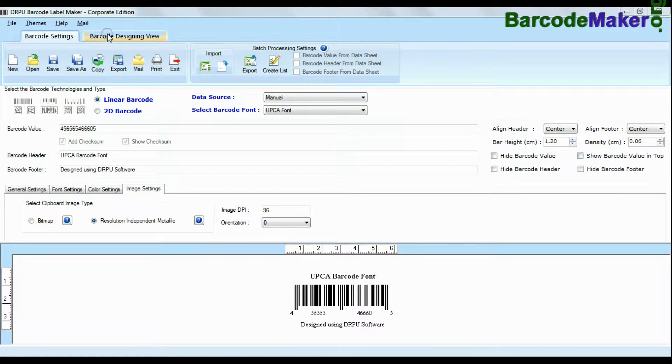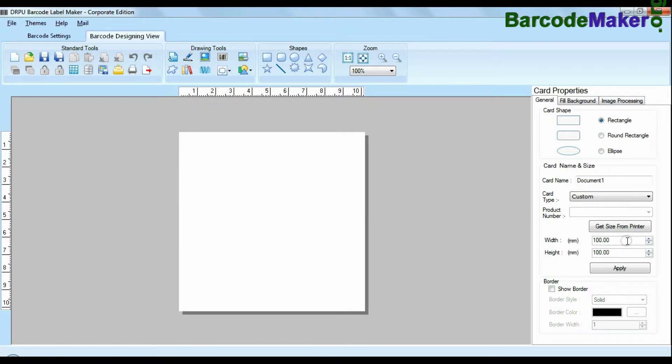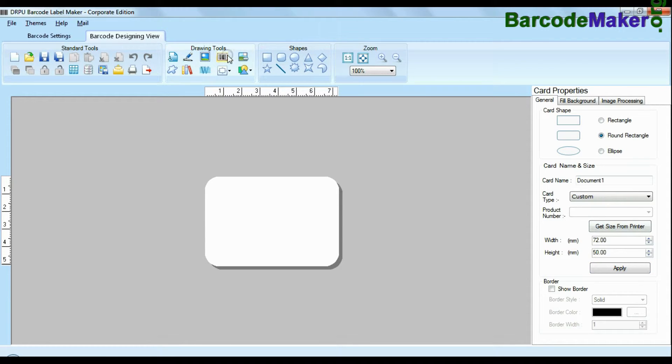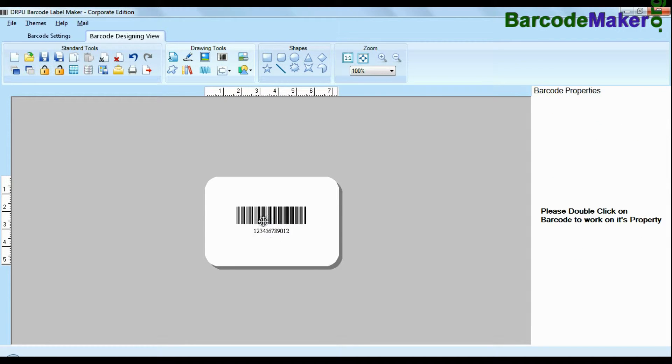Create more than one barcode at same time using advanced designing view mode. Enter your label dimension and choose card type.